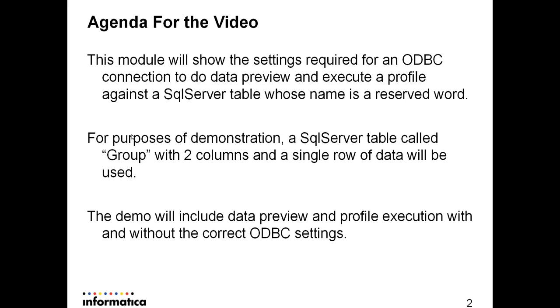For purposes of demonstration, a SQL Server table called group with two columns and a single row of data will be used. The word group is a reserved word within SQL Server. The demo will include data preview and profile execution with and without the correct ODBC settings.